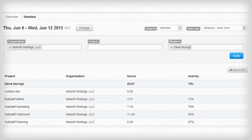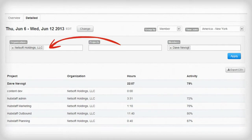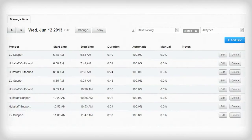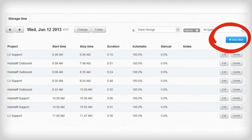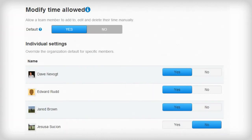You can run detailed reports that allow you to filter and see different views. You can also export this data to CSV. And our timesheets view allows your team members to add manual time, delete time, edit time, but only if you give them the permissions to do so.